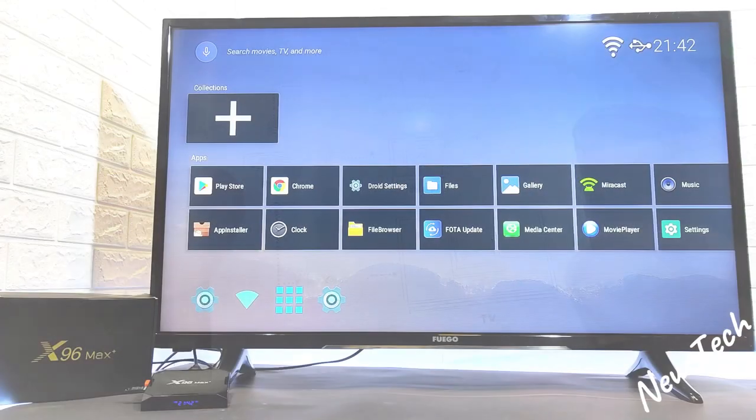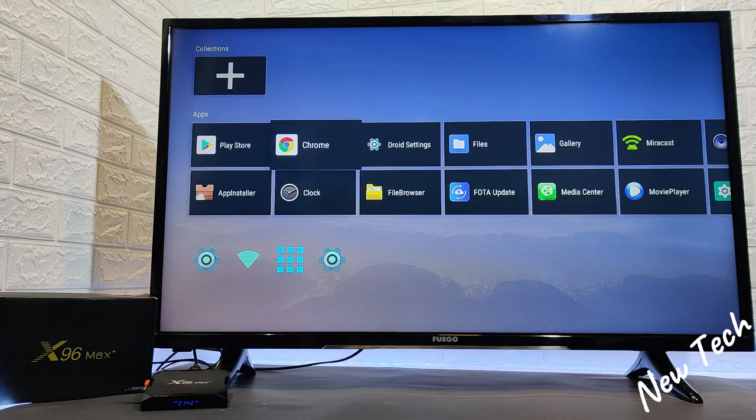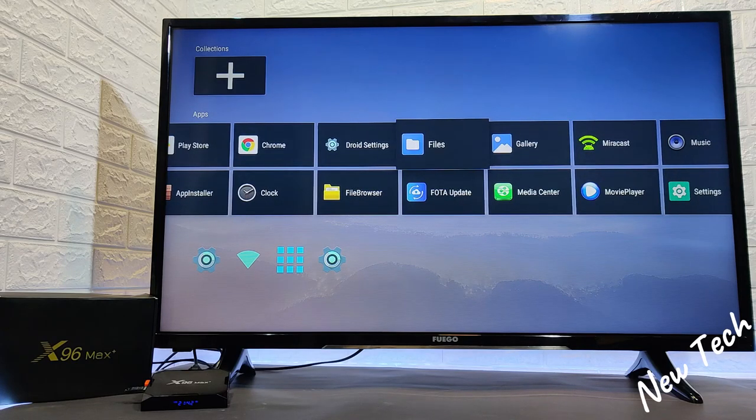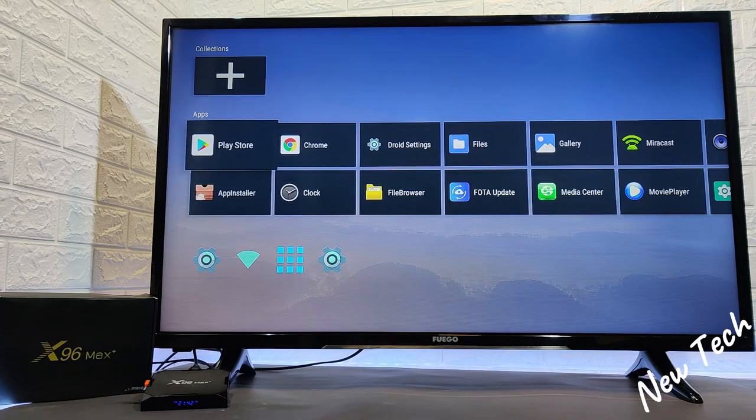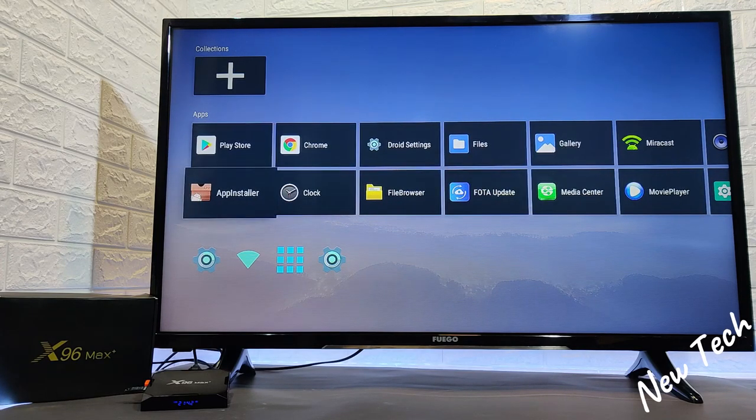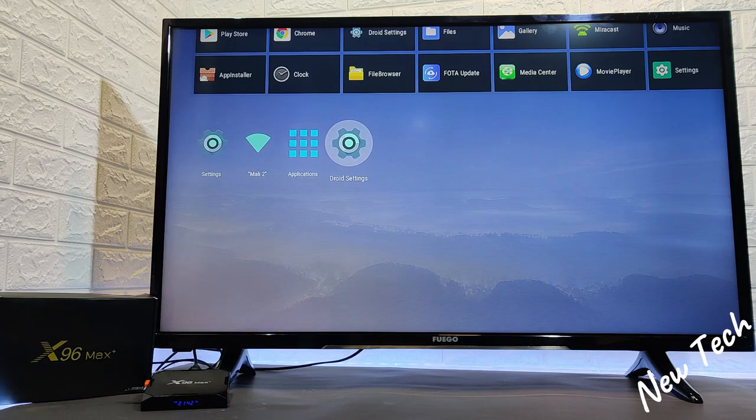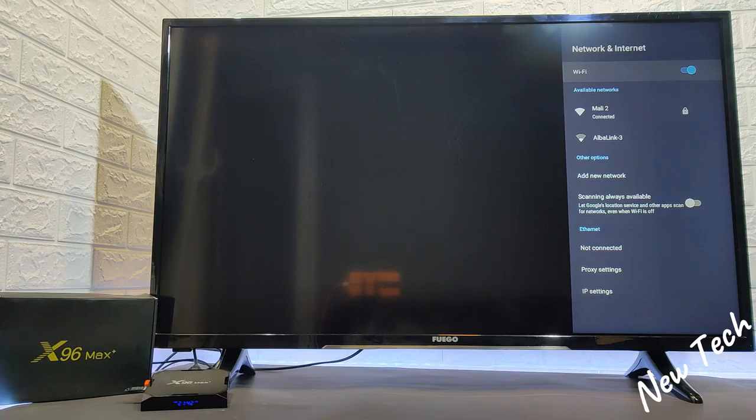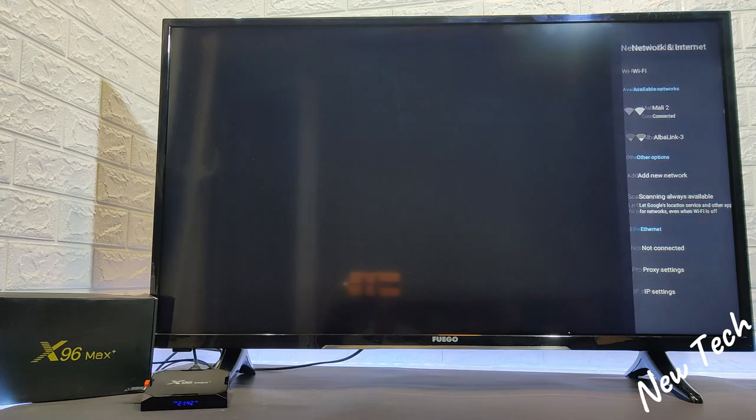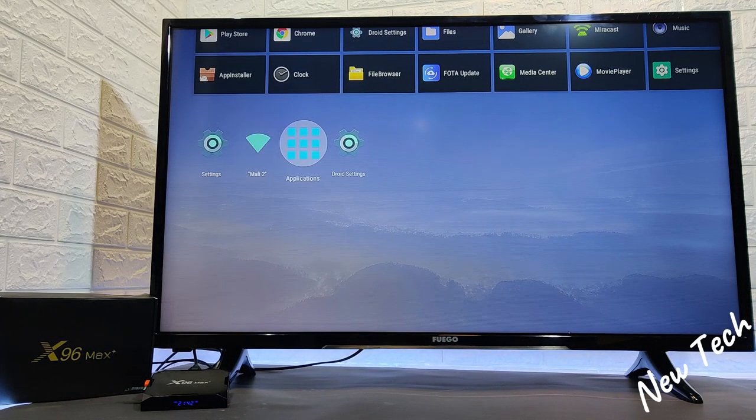So now after we set up our box you can see here we have all the apps that are installed in this Android box. We have here the settings, Wi-Fi, apps. Here at the network we will find our Wi-Fi which is connected. It's working pretty good.